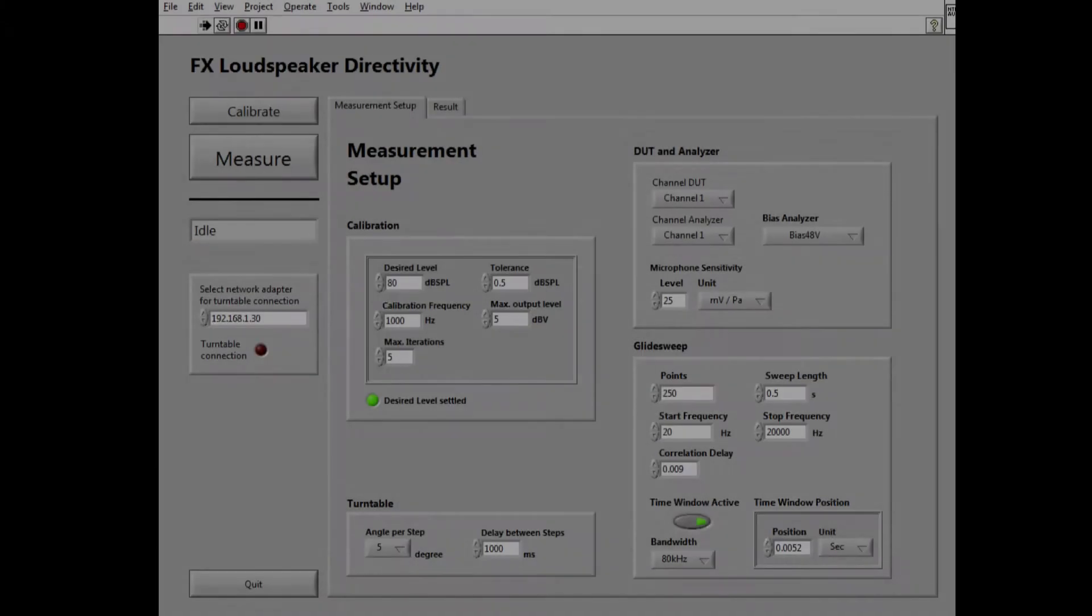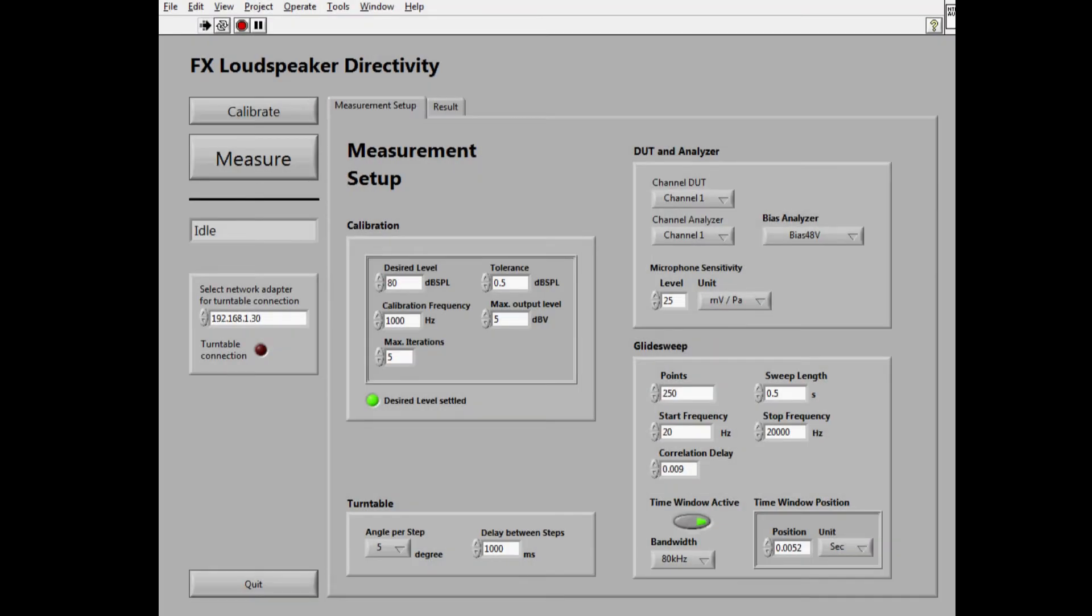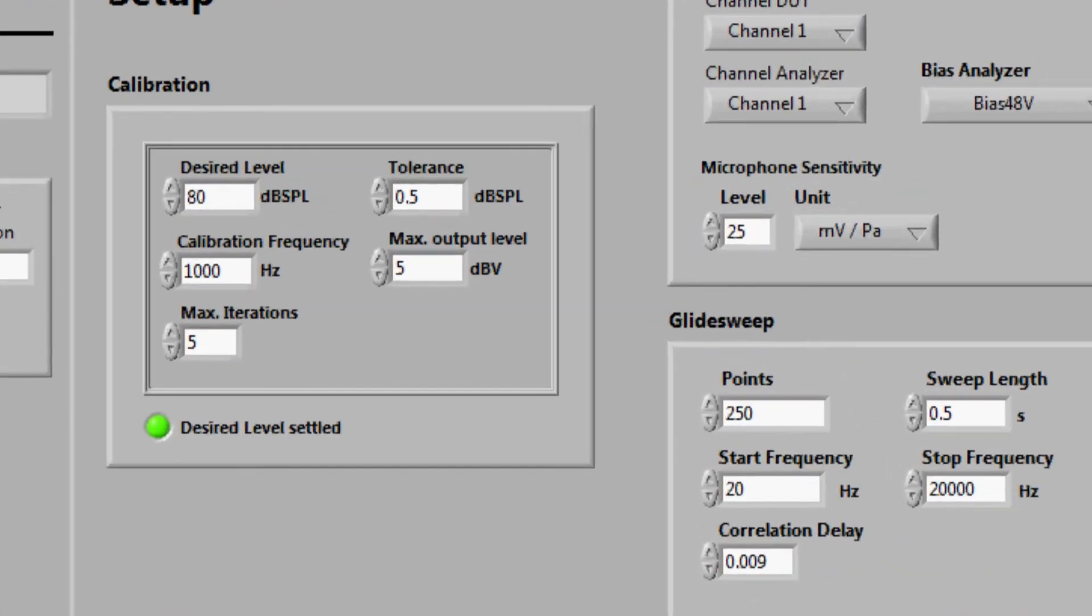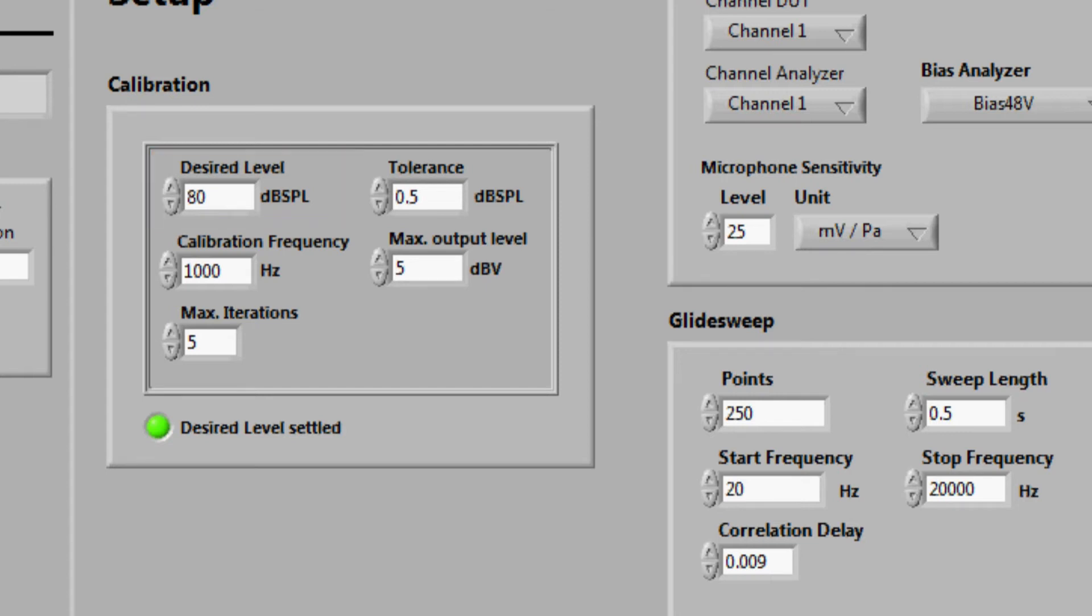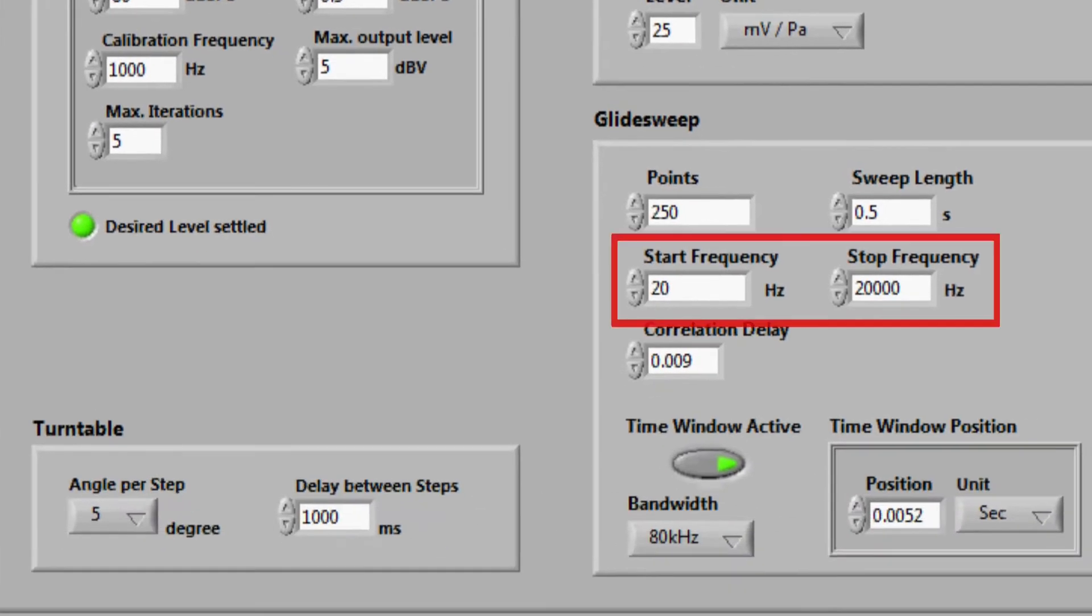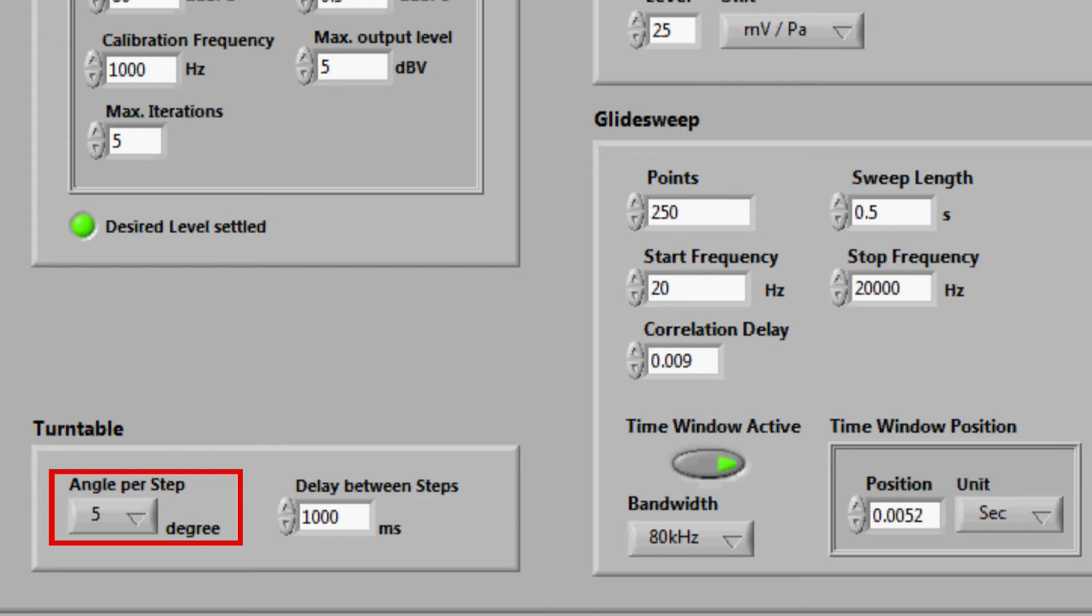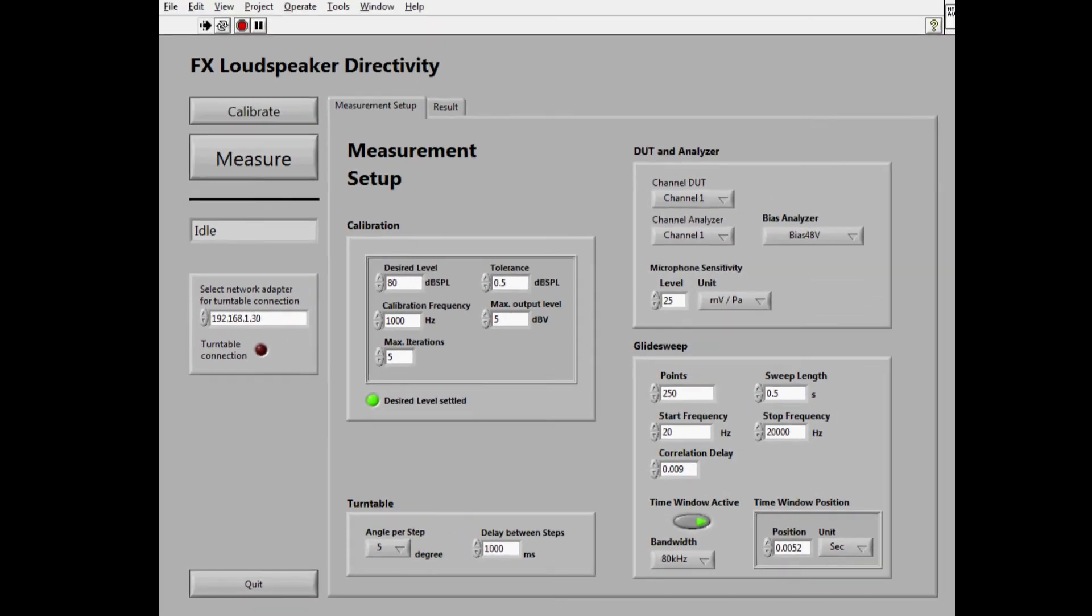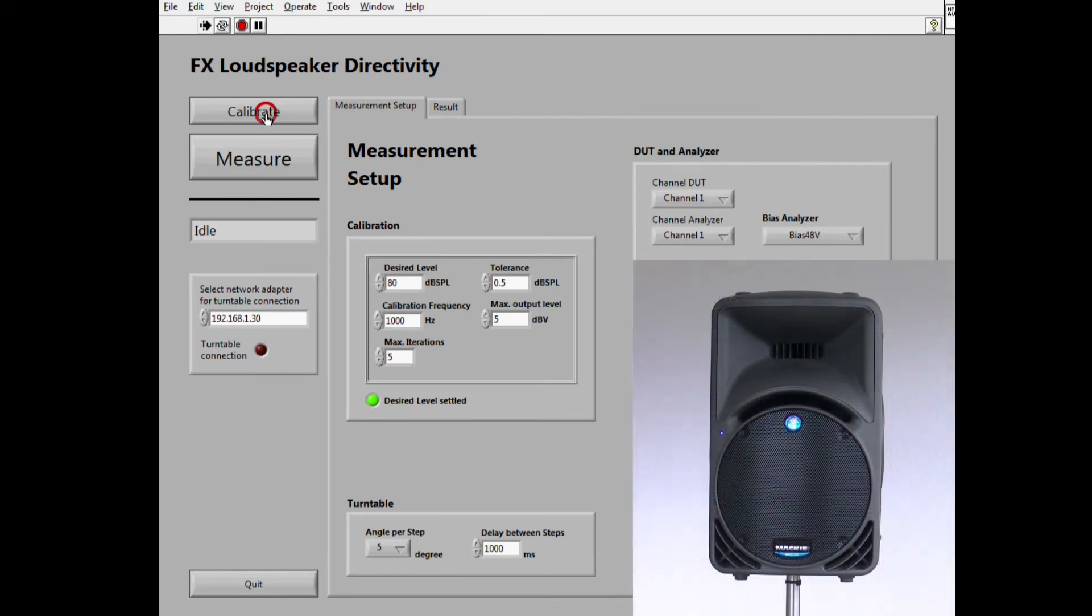The complete hardware system is controlled by a small LabVIEW application. After entering a few basic parameters such as sound pressure, start-stop frequencies, and rotation steps, the system can be calibrated. This calibration process takes only a few seconds.